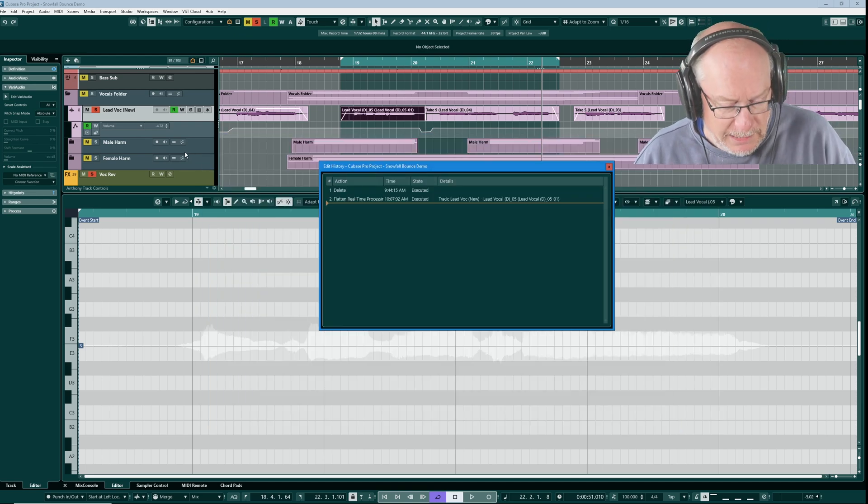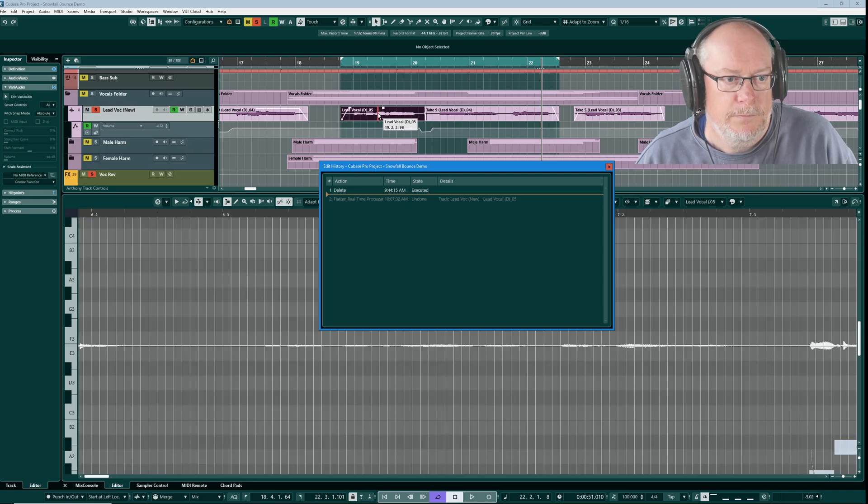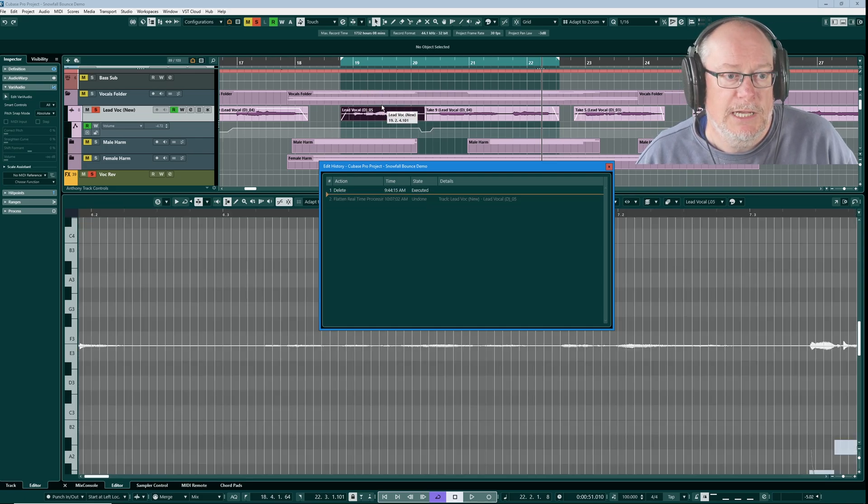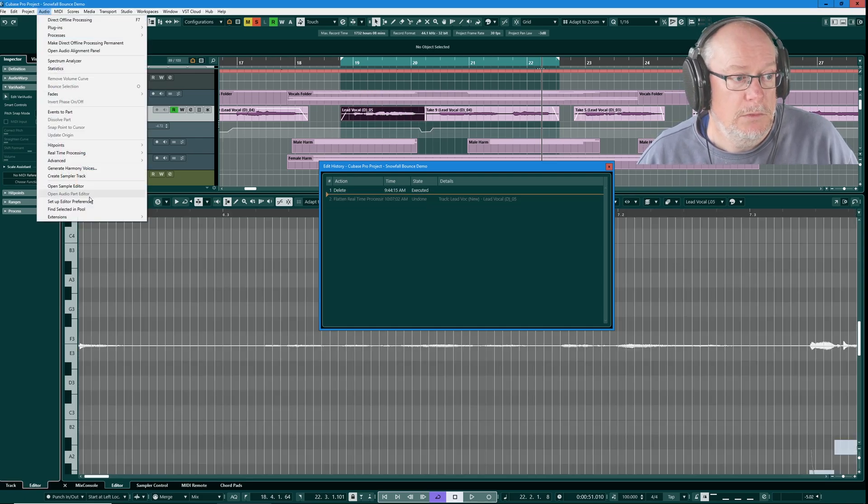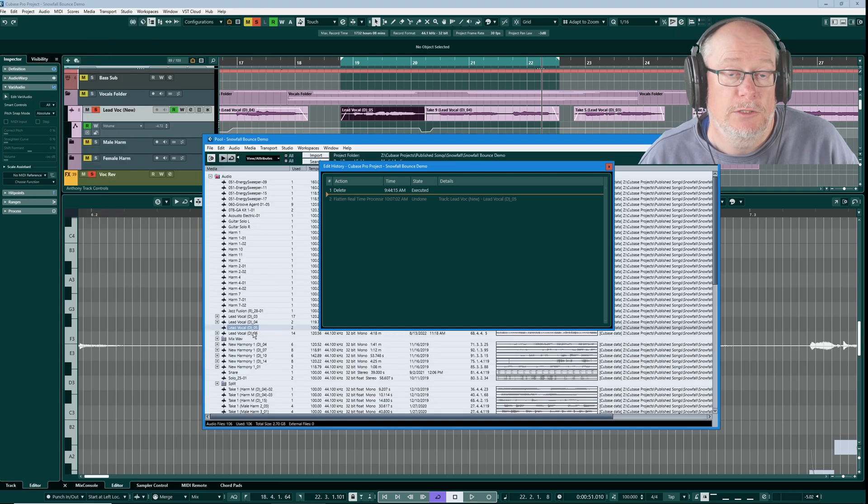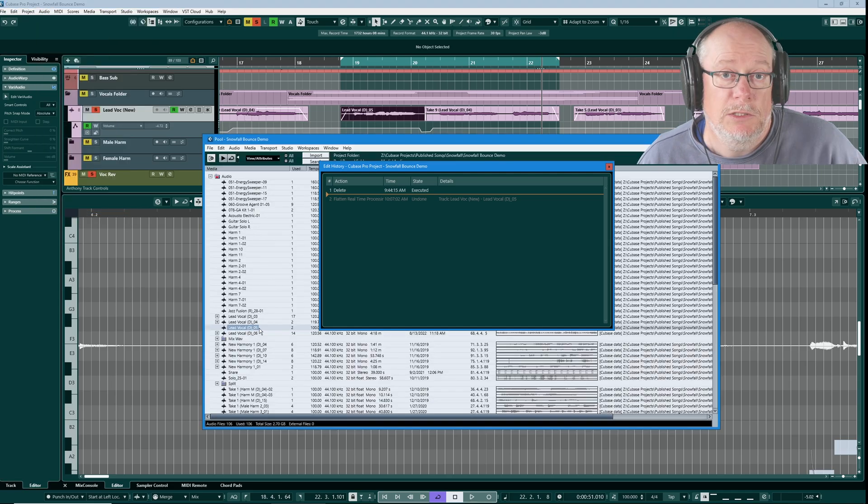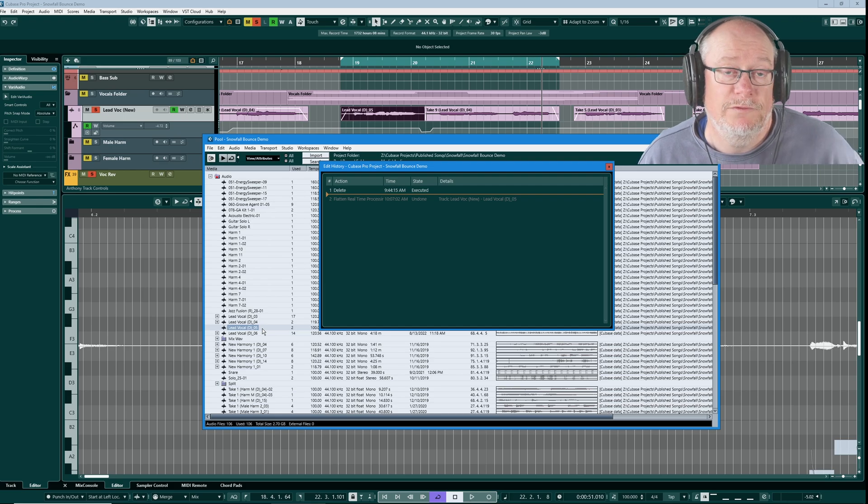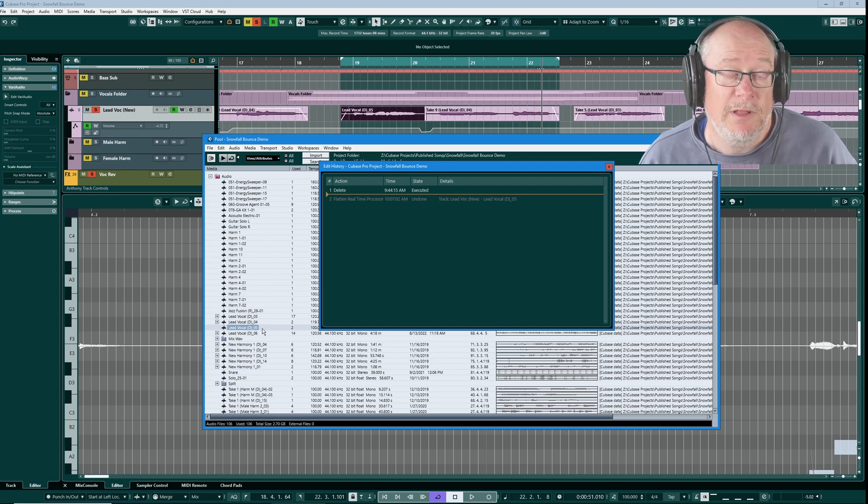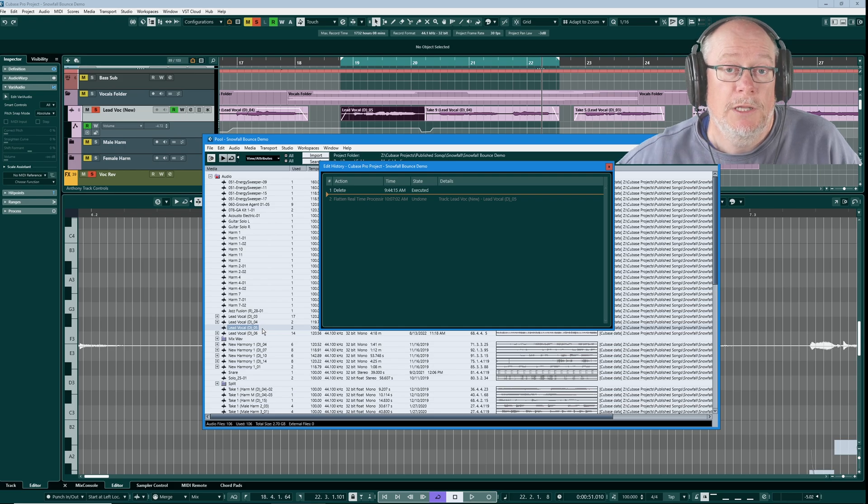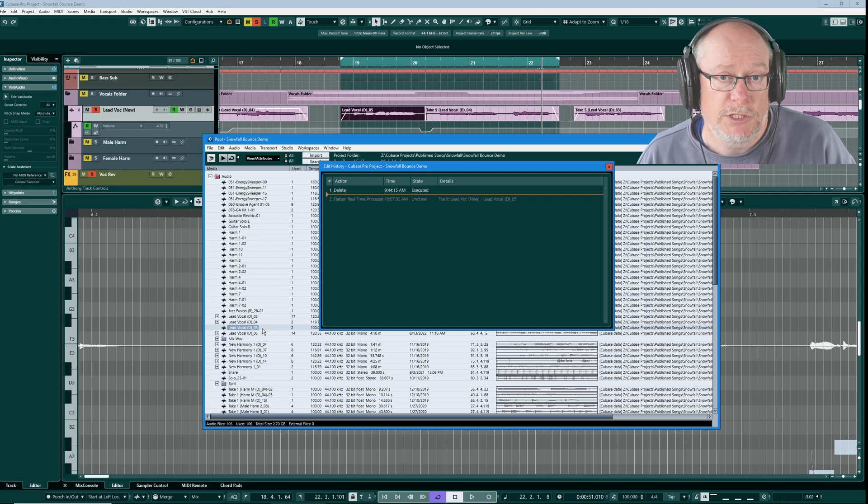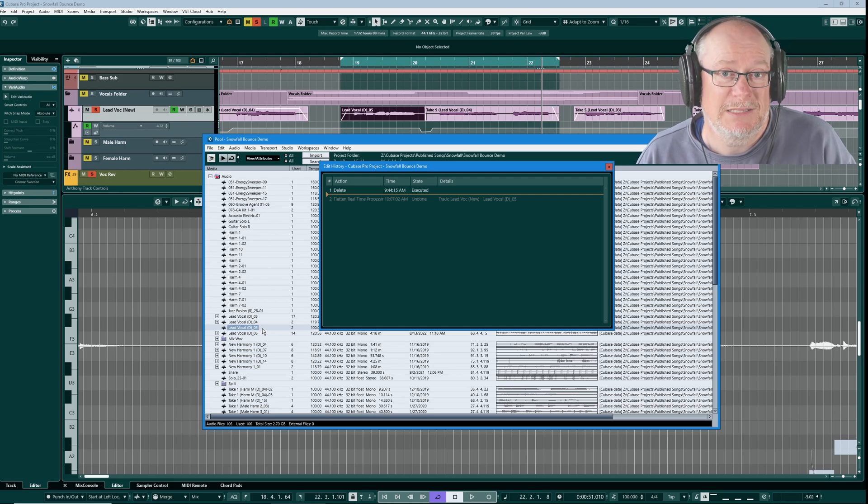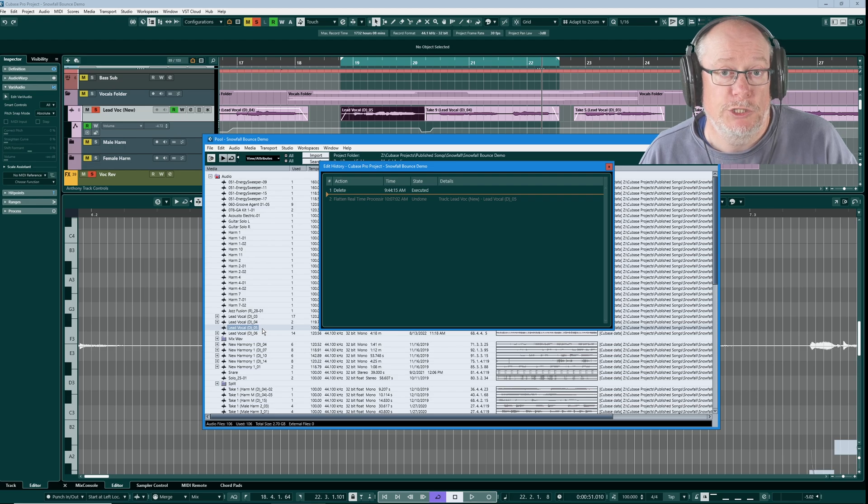If I undo that flatten, the dash 01 has just disappeared. And now we're once again pointing at the original underscore 05 audio file, and the dash 01 version has disappeared. So when we flatten, we genuinely create a brand new copy of that audio in the pool with all of those VariAudio and Audio Warp Changes baked in. That's how the CPU burden is reduced.